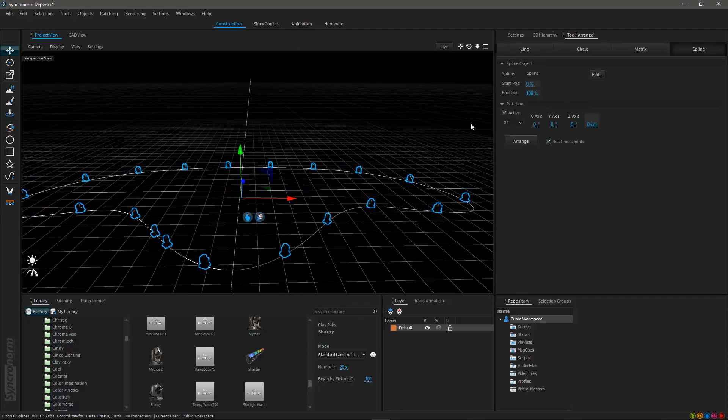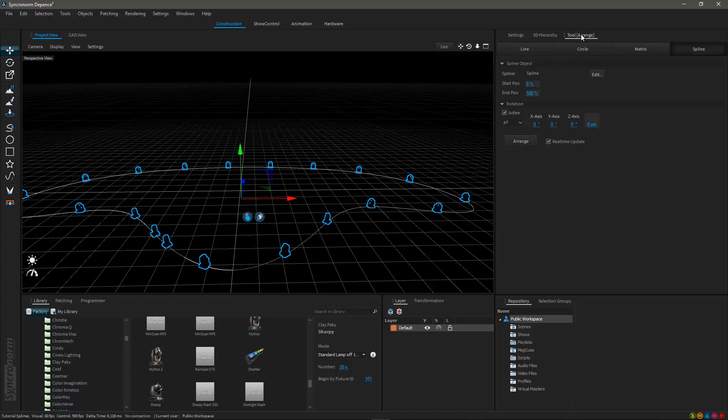This particular arrangement tool does recognize your spline as well as the fixtures you have selected. Here you can change properties like the starting or ending position of the arrangement, just define the fixture placement as you see fit.